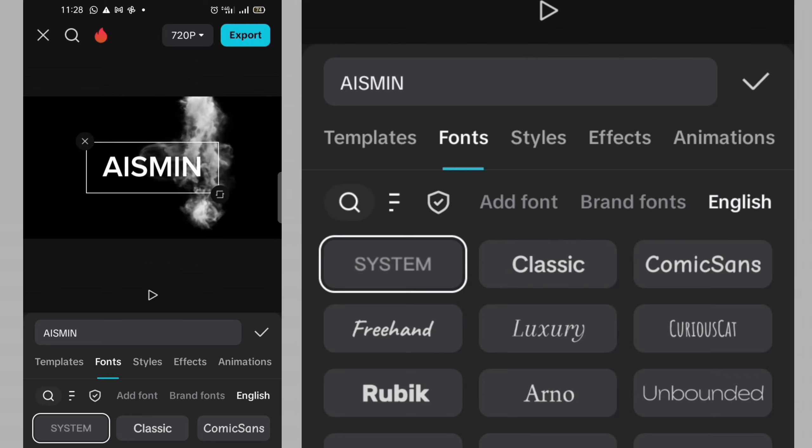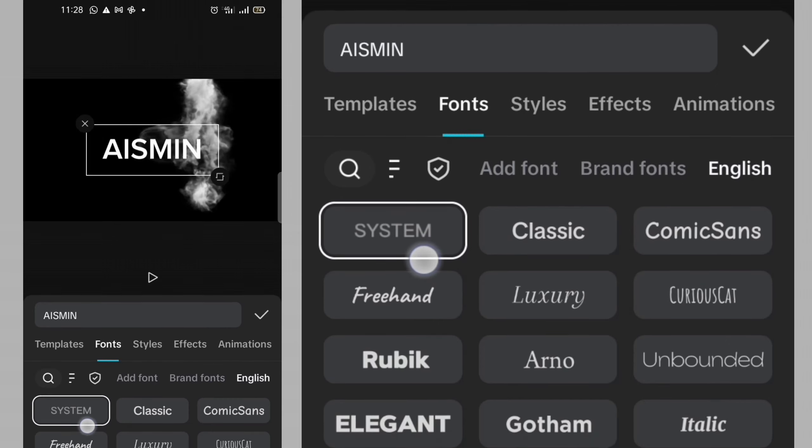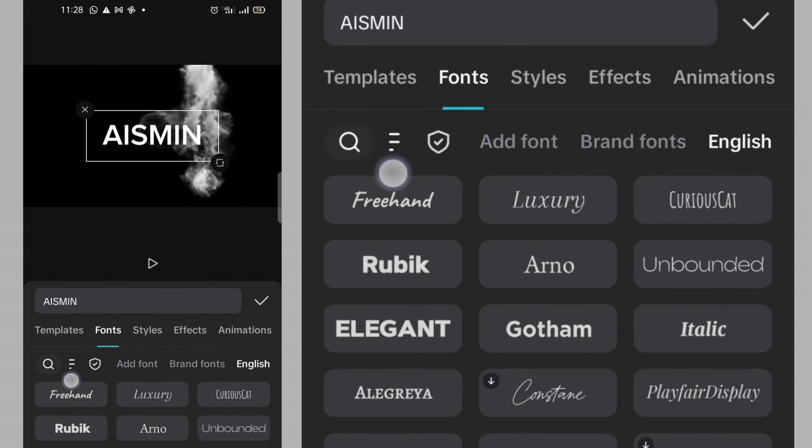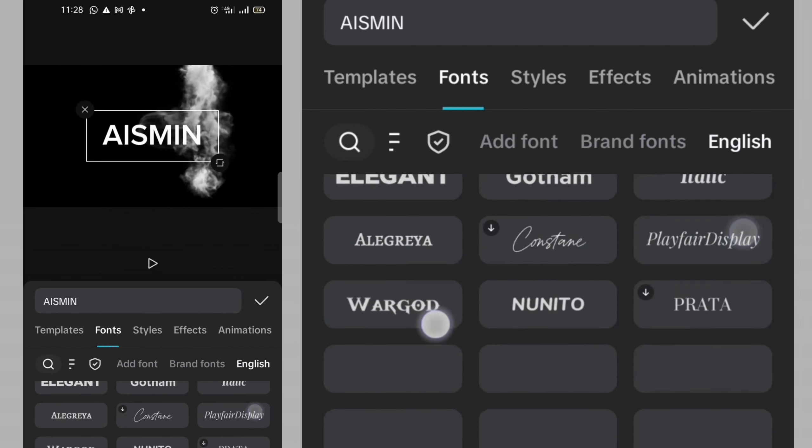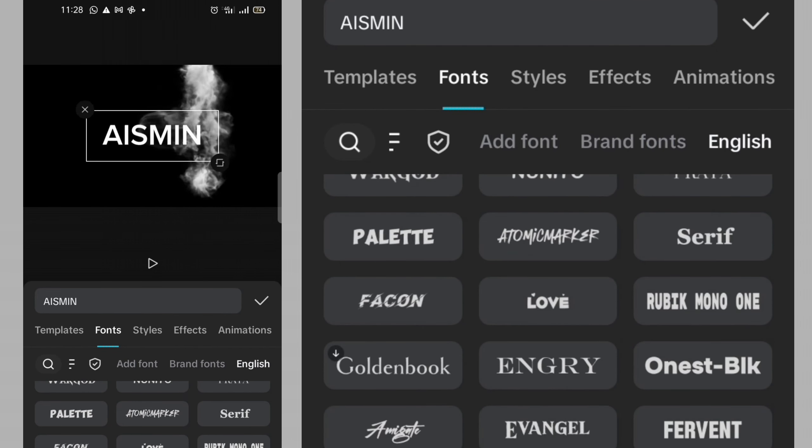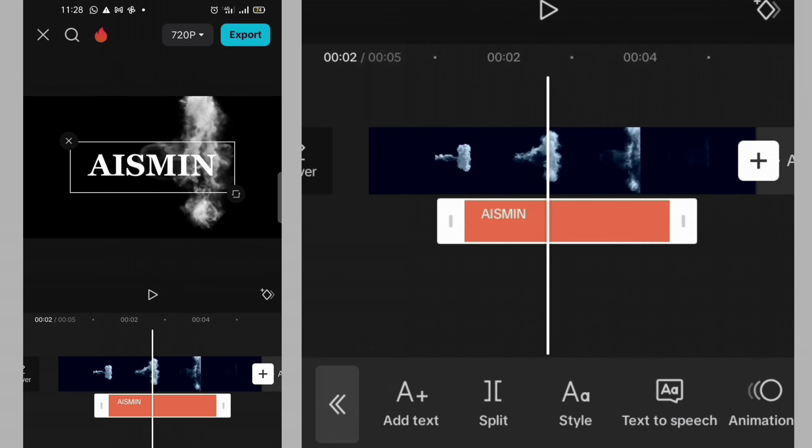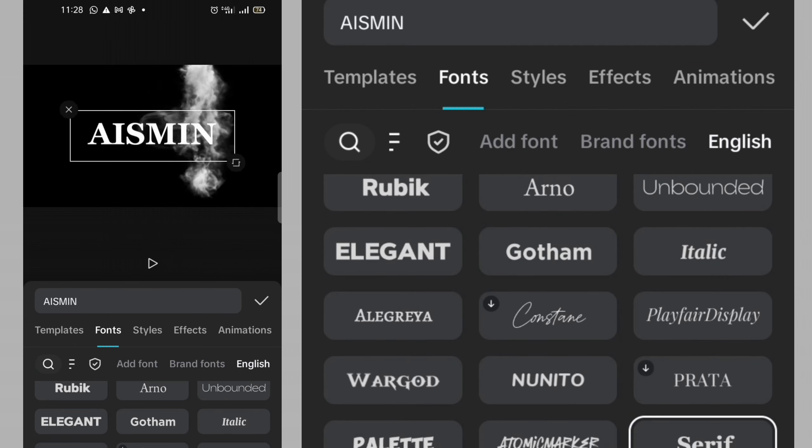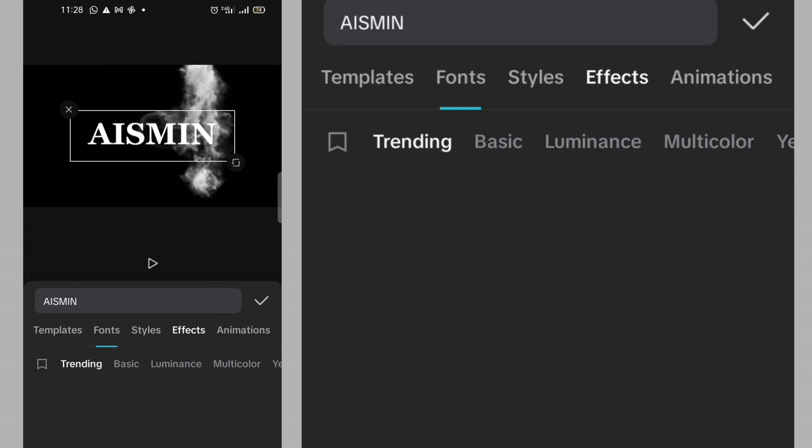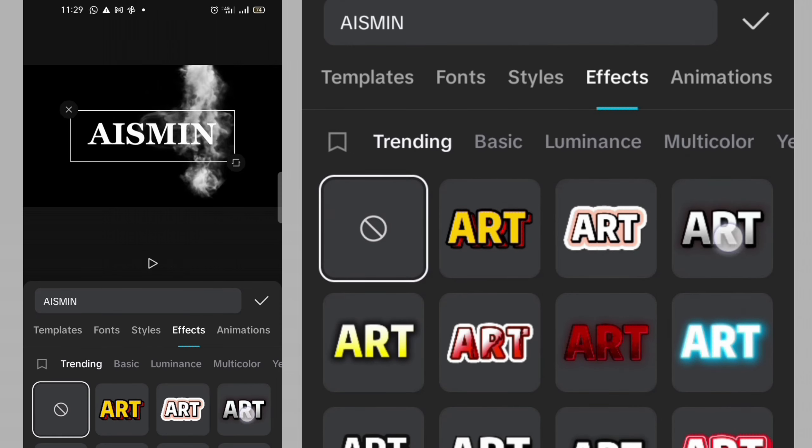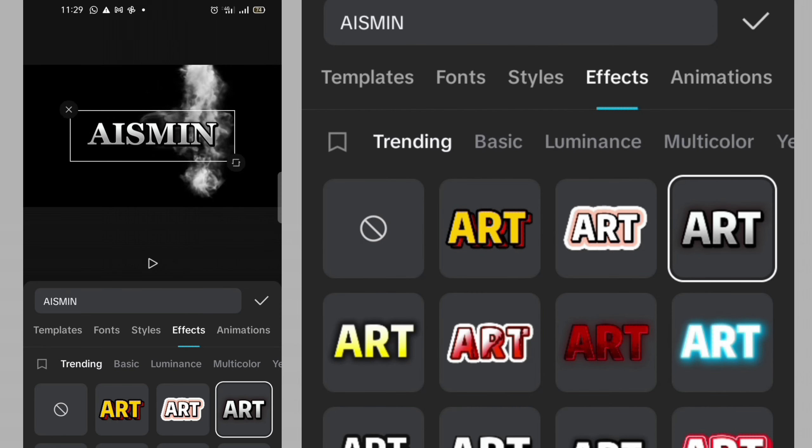Then I will need to change the font of the text. I will need to change it to serif. Okay. Then I click on the check mark we have there. I'm okay with this effect.